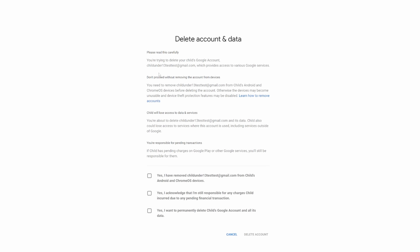When you press 'Delete account,' you're deleting the whole Google account. You confirm: yes, you want to remove this account from the child and Android OS; yes, you're still responsible; yes, you want to permanently delete the account. So does it remove supervision, or does it delete the account? Let's delete the account and see.